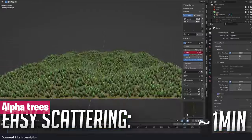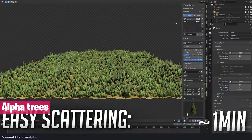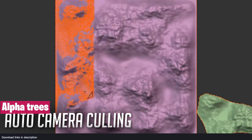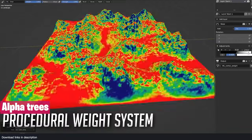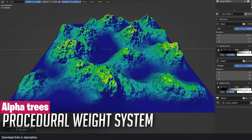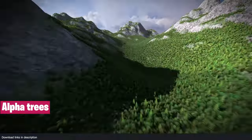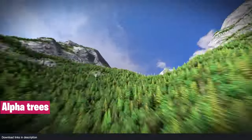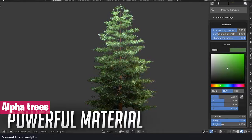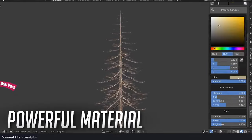Instead of using hundreds of polygons for a tree, Alpha Trees just uses a texture on a plane and the results are remarkable, allowing you to render millions of trees that look realistic using a mid-range computer.